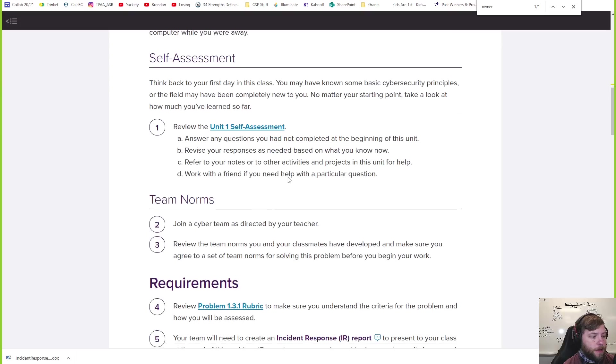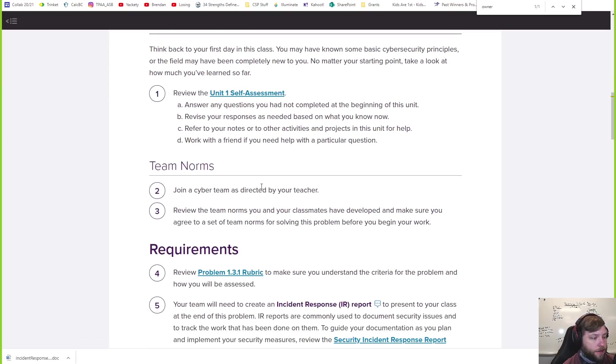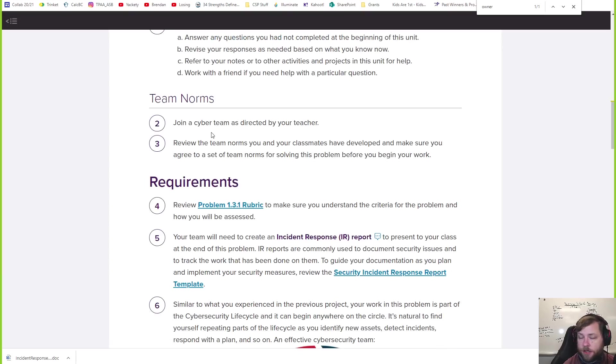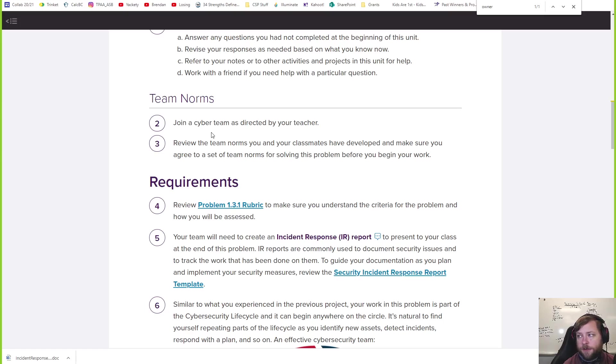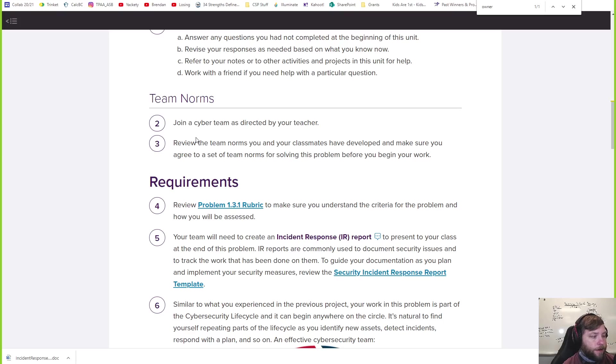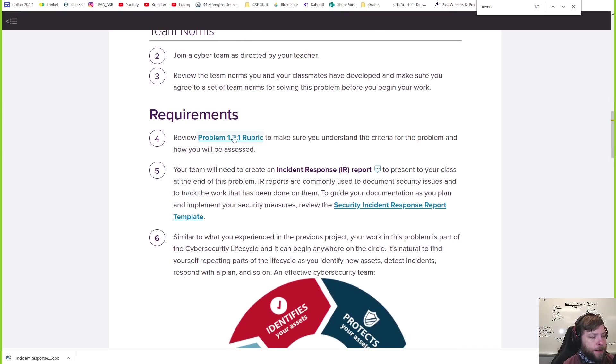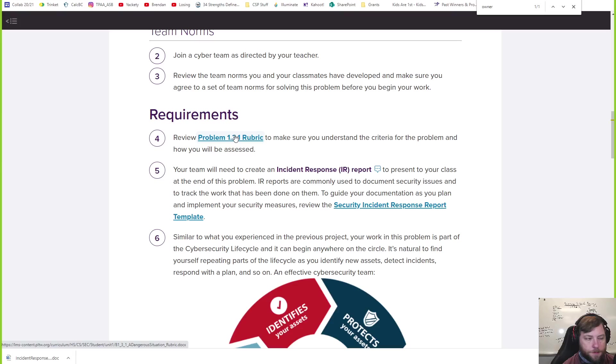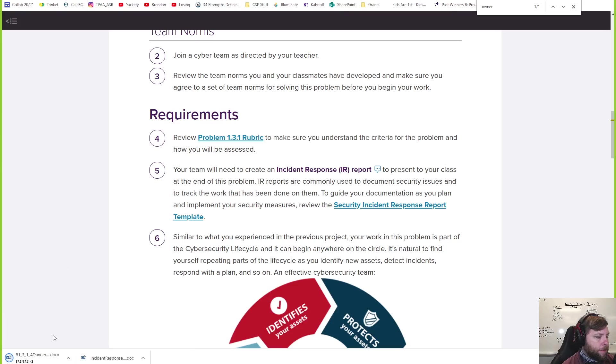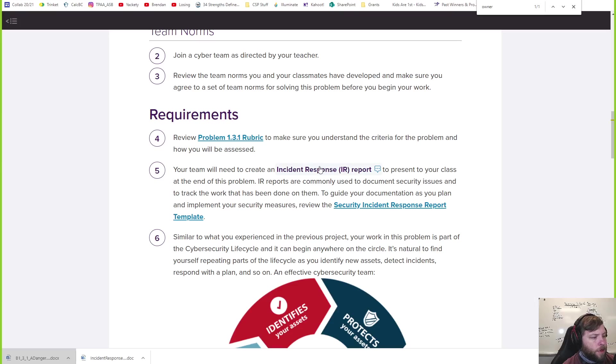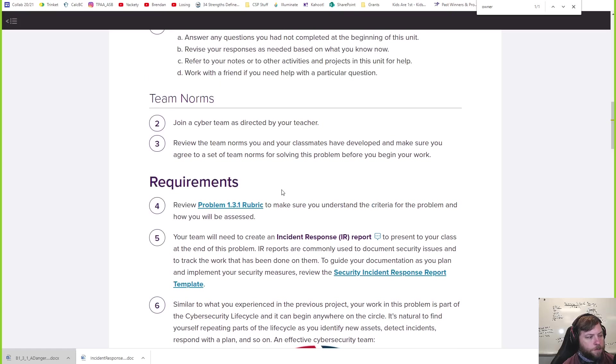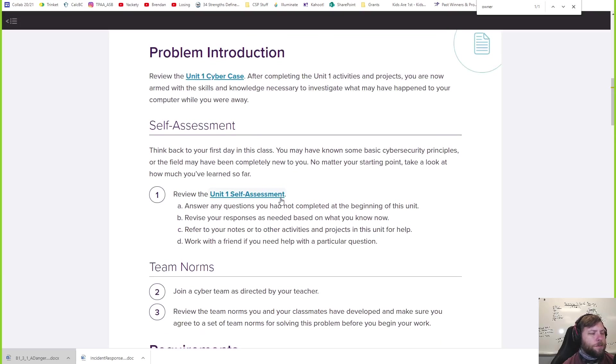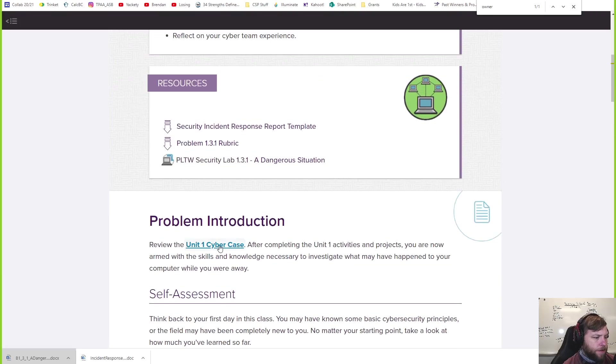You're going to have a team. You can use the same teams as last project, you can do different teams - whatever you want to do. There's a rubric, don't worry about this rubric right now. Your team is going to create an incident response report on a problem. Let's look at the problem first.